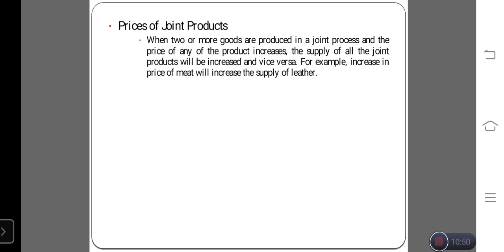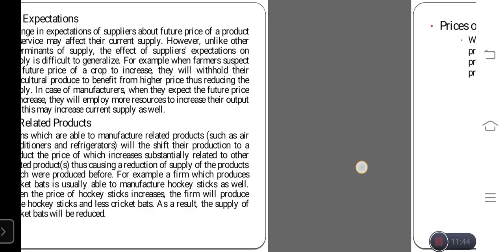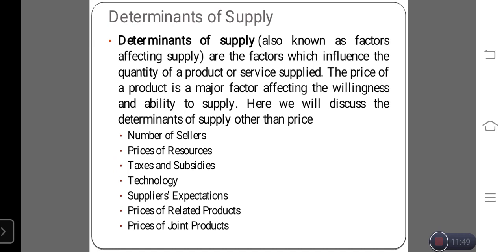Price of joint products: when two or more goods are produced in a joint process and the price of any one product increases, the supply level of all joint products will increase, and vice versa. For example, an increase in the price of meat will automatically increase the supply of leather. If one product's demand and price increase in the market, it affects the other jointly produced products as well. These are the determinants of supply — how to identify the supply level of the product.